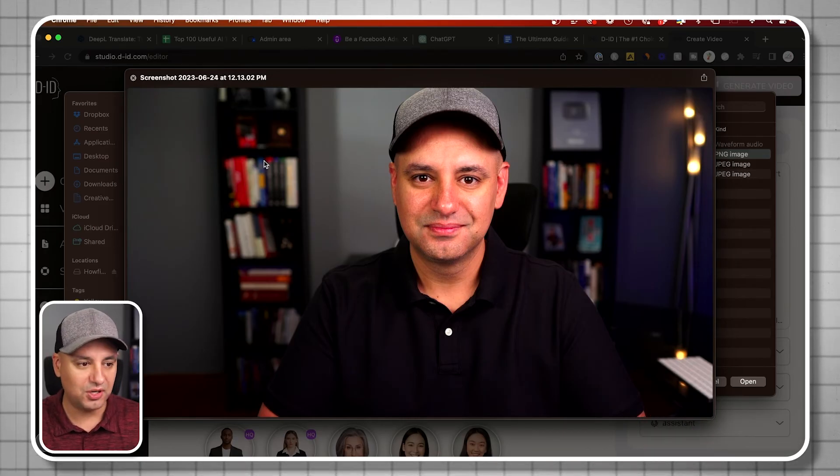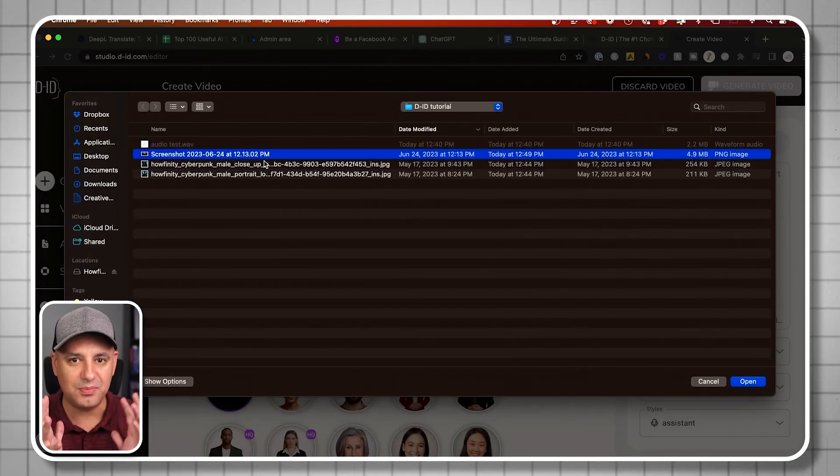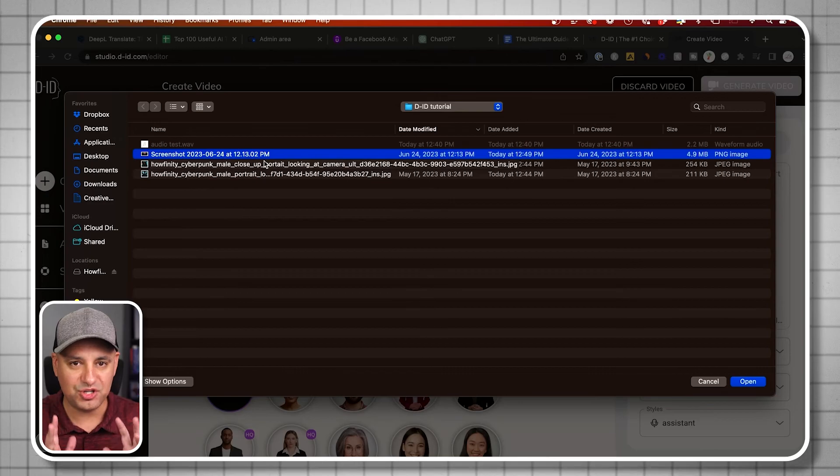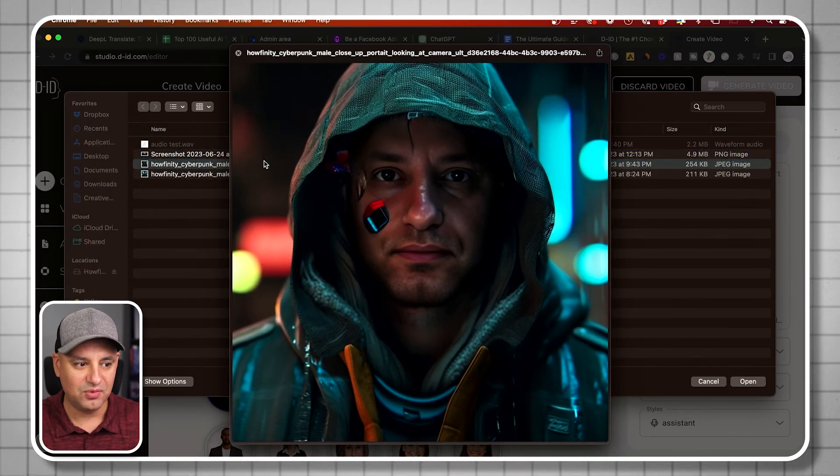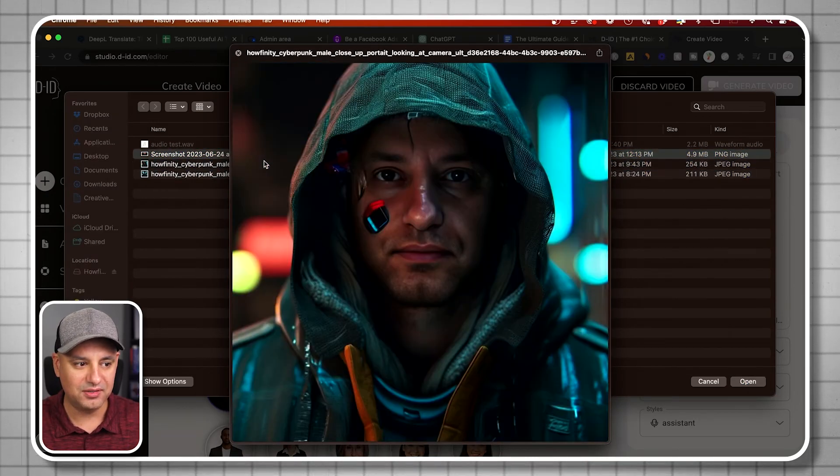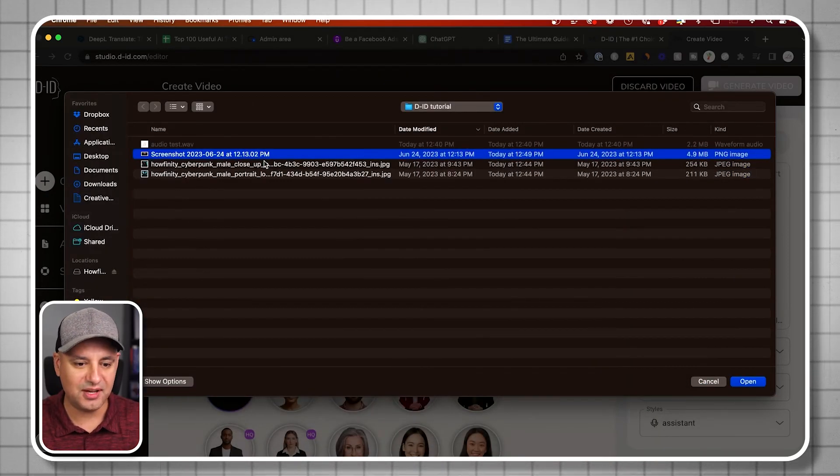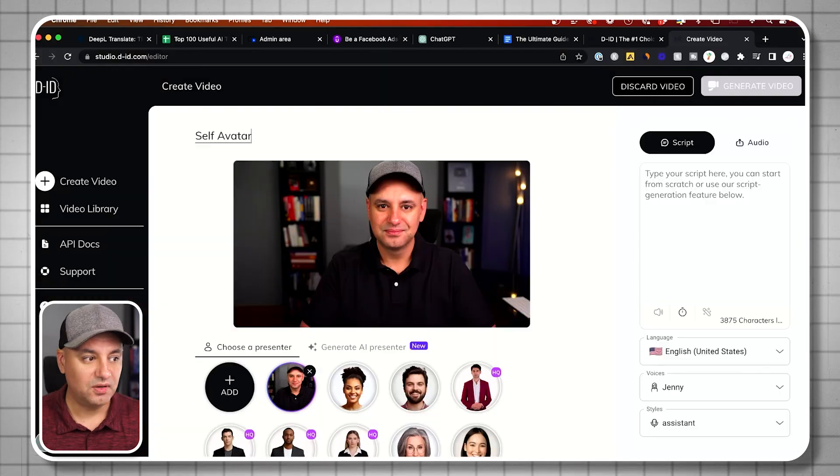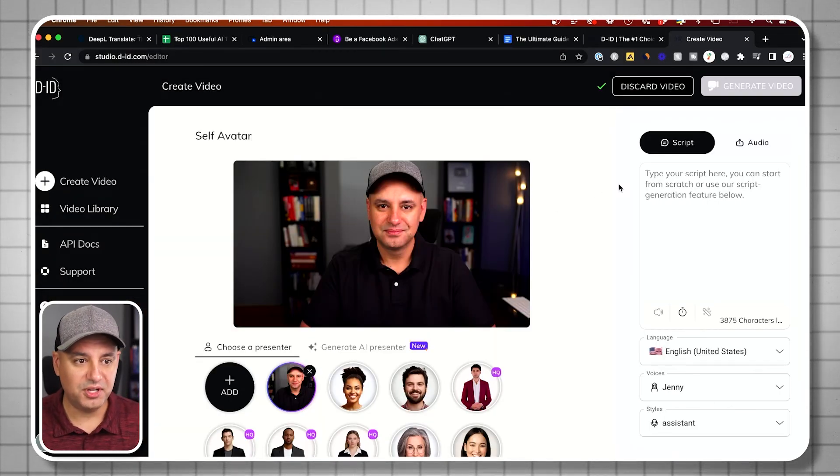It's best if you don't have any type of expression on your face. These actually were better than this one. I have a little bit of smile. Let's see how it turns out though. There we go.